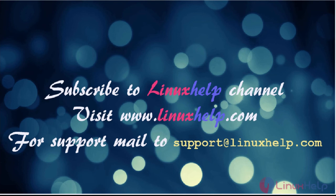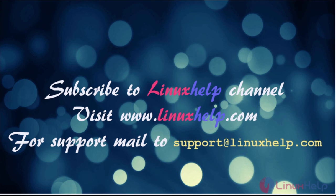Thanks for watching the video. Please subscribe to our YouTube channel Linux Help. For further tutorials, visit www.linuxhelp.com. Any queries, email us at support@linuxhelp.com.